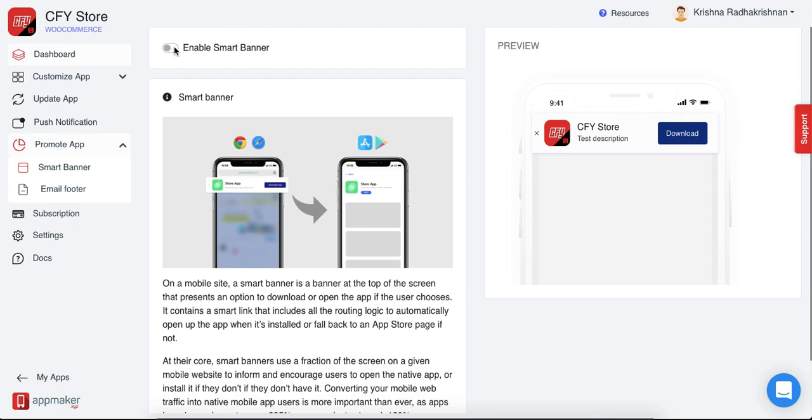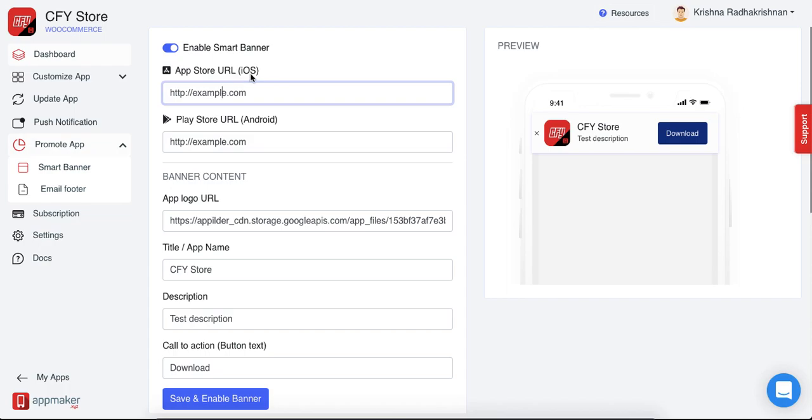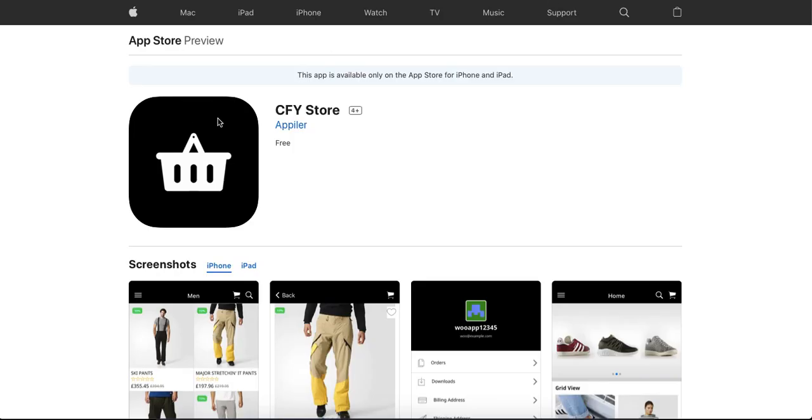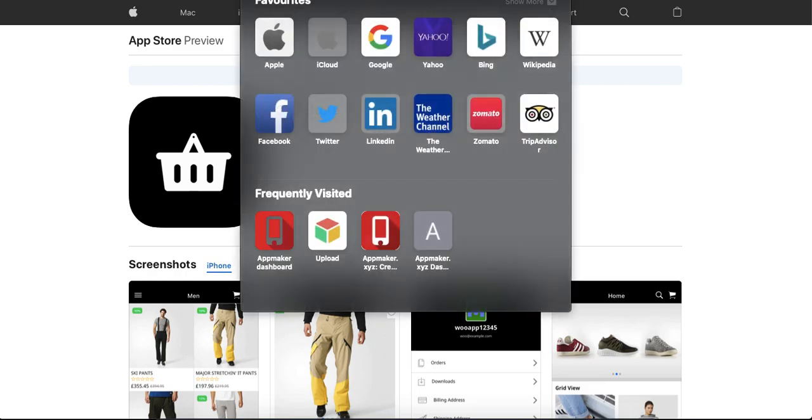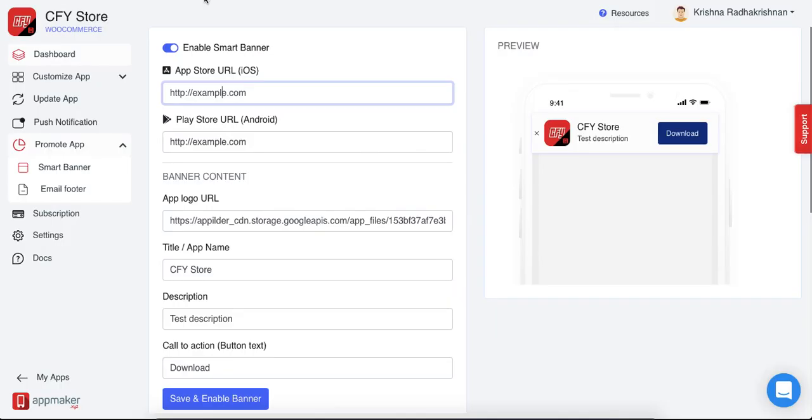To enable this, first click on enable smart banner and you'll see a couple of options that need to be filled to show the smart banner in your mobile store. So first put in the app store URL for the iOS. Go to your app store, click the link, copy paste it and then paste it here.